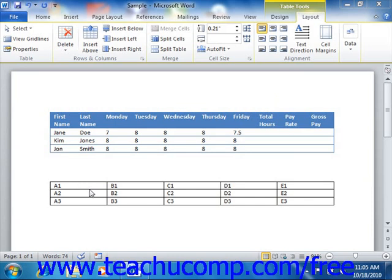You can also perform functions, like sum, on a range of cells in a table. So a formula might be expressed as equals, sum, and then in parentheses, above, which would add the values of all cells above the cell where you had inserted this formula.